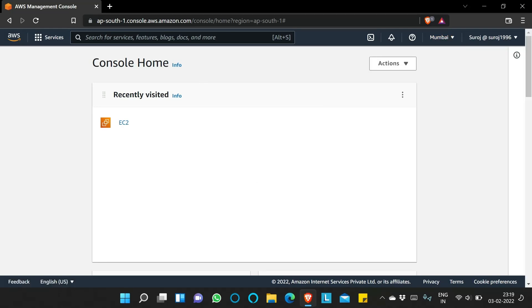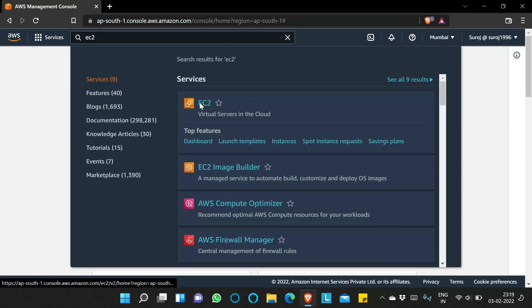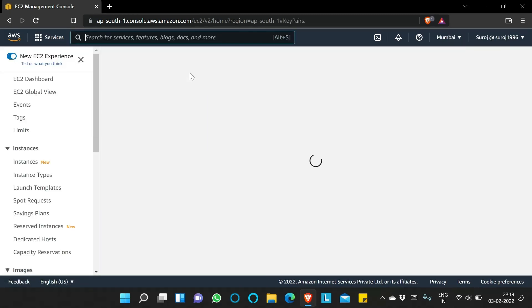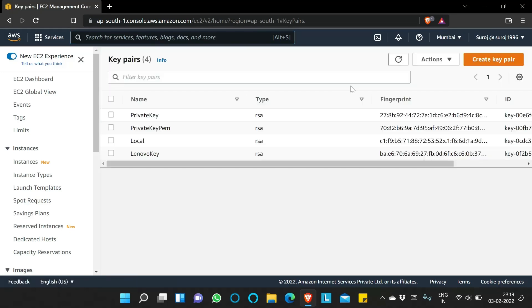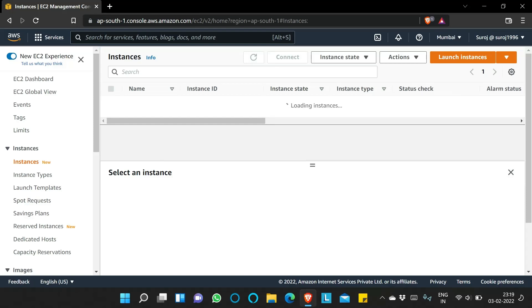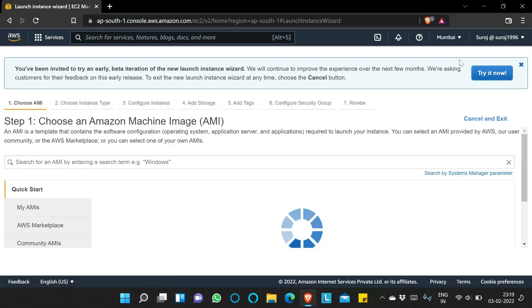Now it's opened and you can see the Mumbai region is selected — that is ap-south-1. I will search for EC2 and click on it. The EC2 dashboard opens, and I'll click on Instances, then click on Launch Instances to create a new EC2 instance.